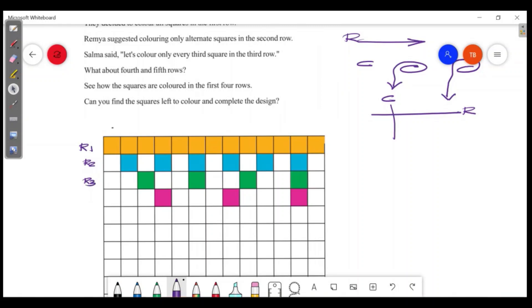This is the column. First column. Second column. Third column. This is the column.